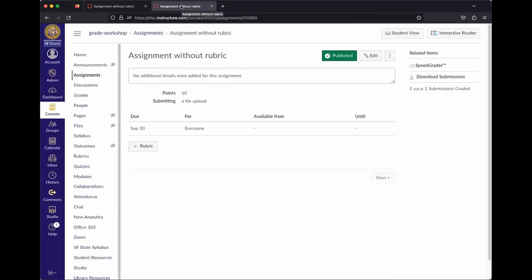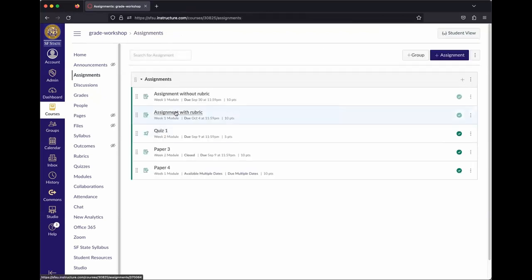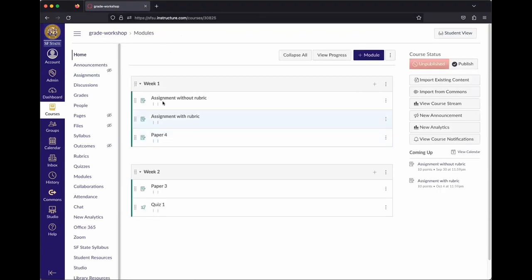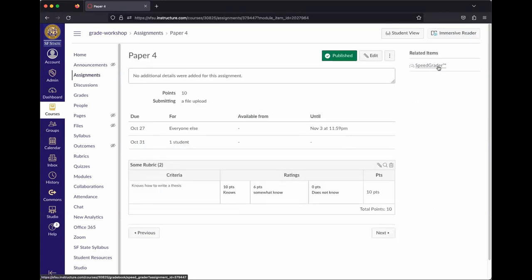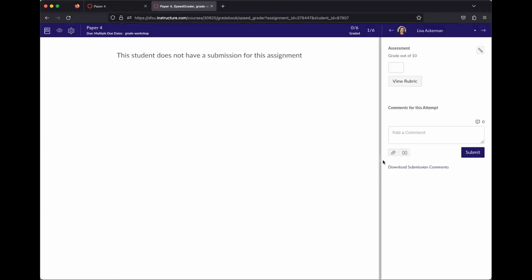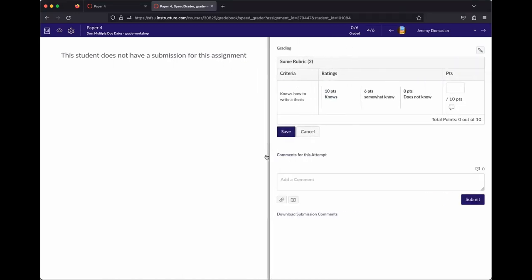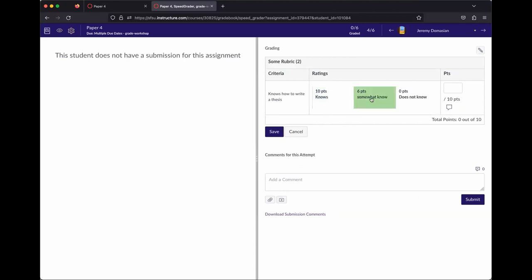Now switching to an assignment that has a rubric — specifically the one we just created. Since there are no submissions, it'll be grading an empty example. When you open SpeedGrader for this assignment and select a student, you get all the same grading functionality plus a View Rubric button.